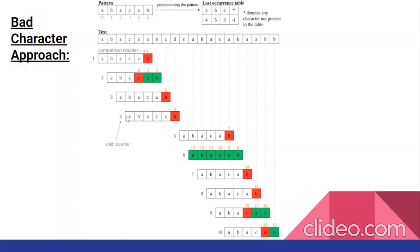We will move the starting index over and check A with B. That is a mismatch, so we will move the starting index over until it does become a match — A to A. We will start from the right side. B matches, A matches, C matches. The whole pattern matches. We would return this starting index within text and say that the pattern exists in text at that index.